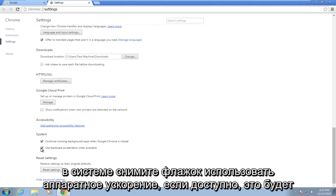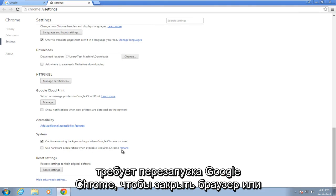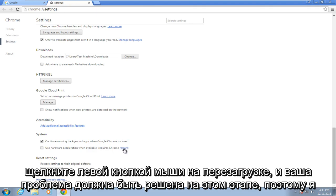Under system, uncheck 'use hardware acceleration when available.' This will require you to restart Google Chrome, so you either close out the browser or left click on restart.